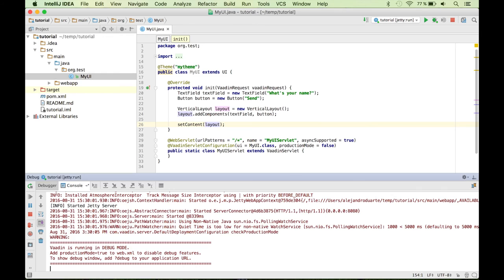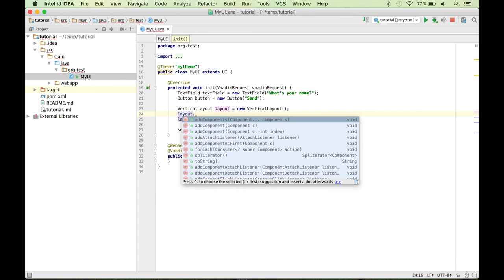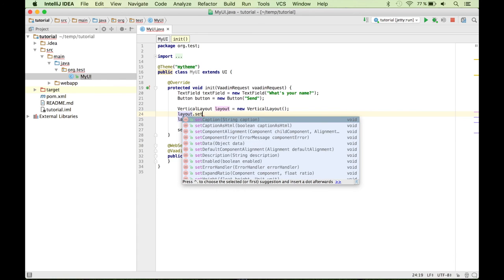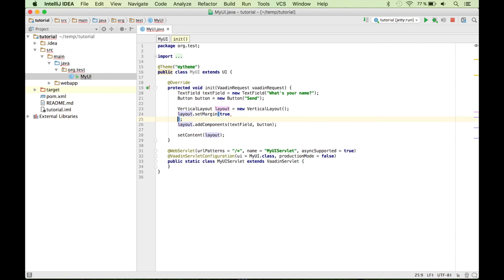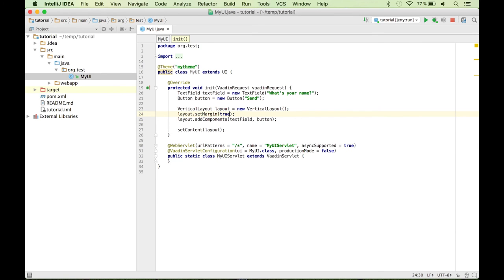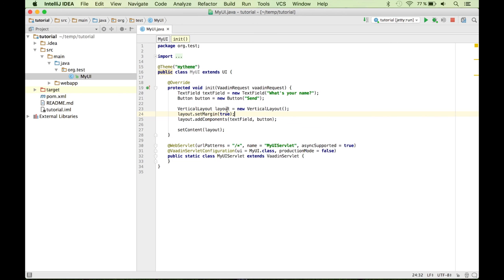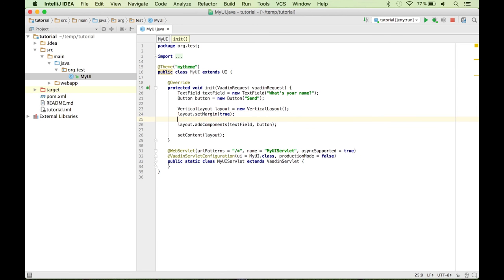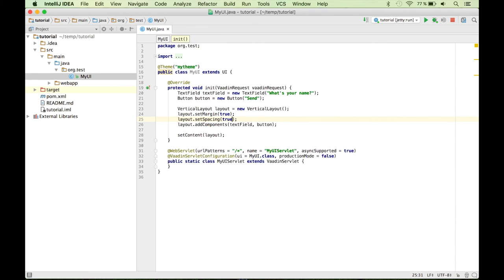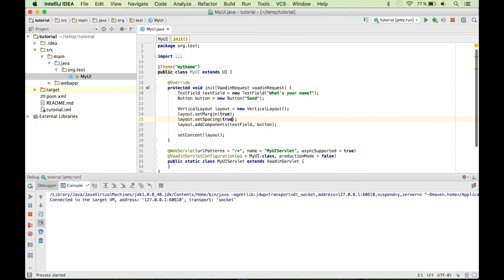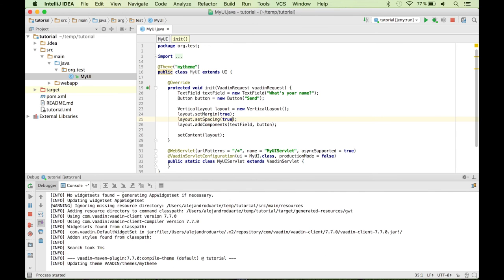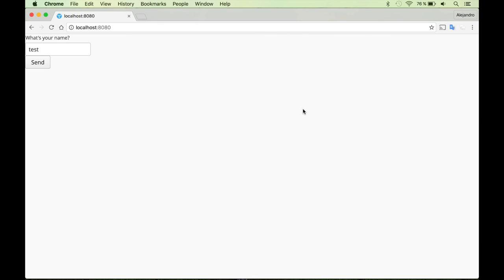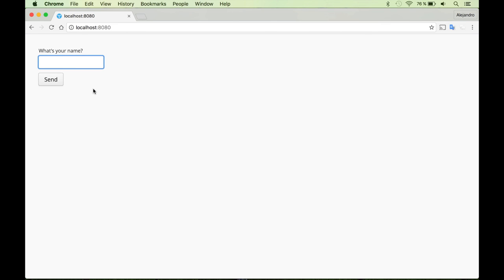And that's also very simple to do. So we can do it, for example, here. So for this layout, I'm going to say setMargin true. That activates some space over here or around the layout and setSpacing also true. That's the space between the components. So let's start the project again. And now we have something that looks a little bit better.